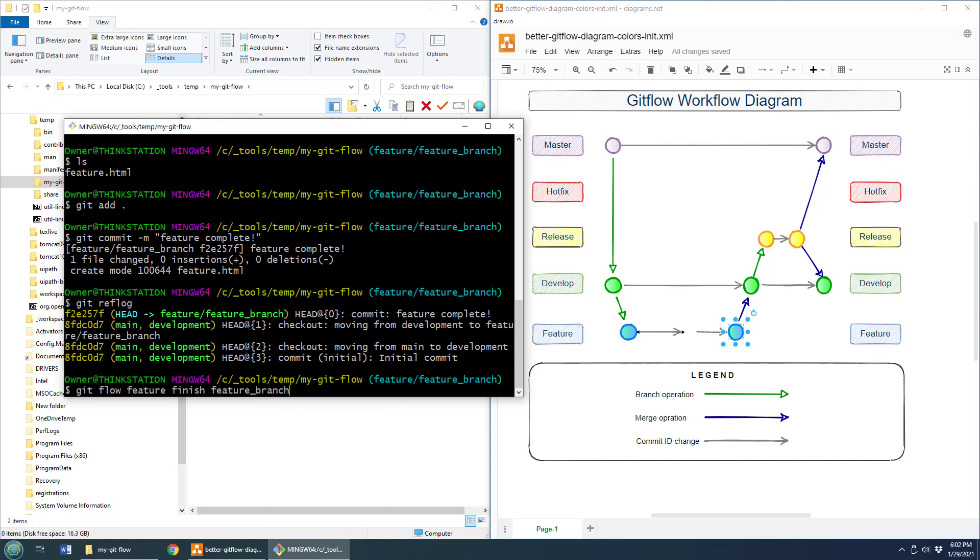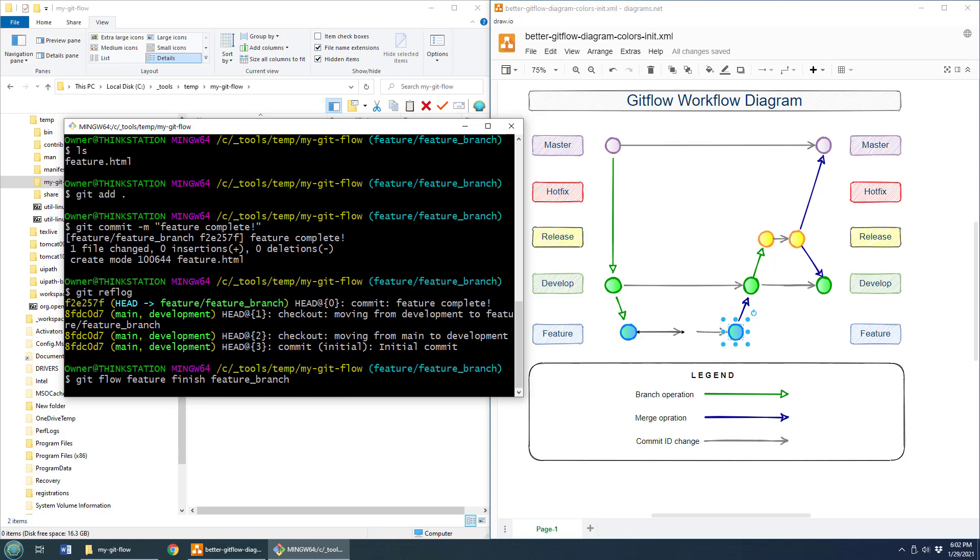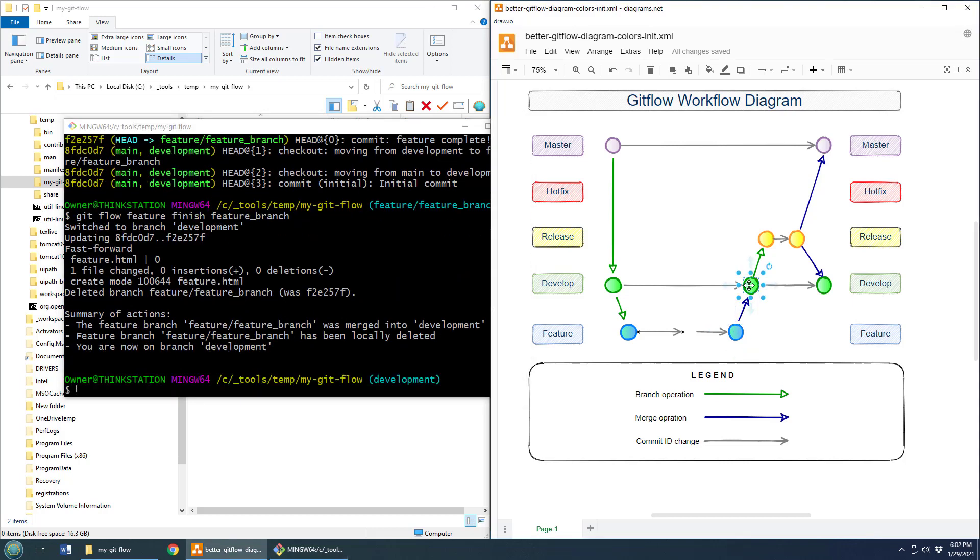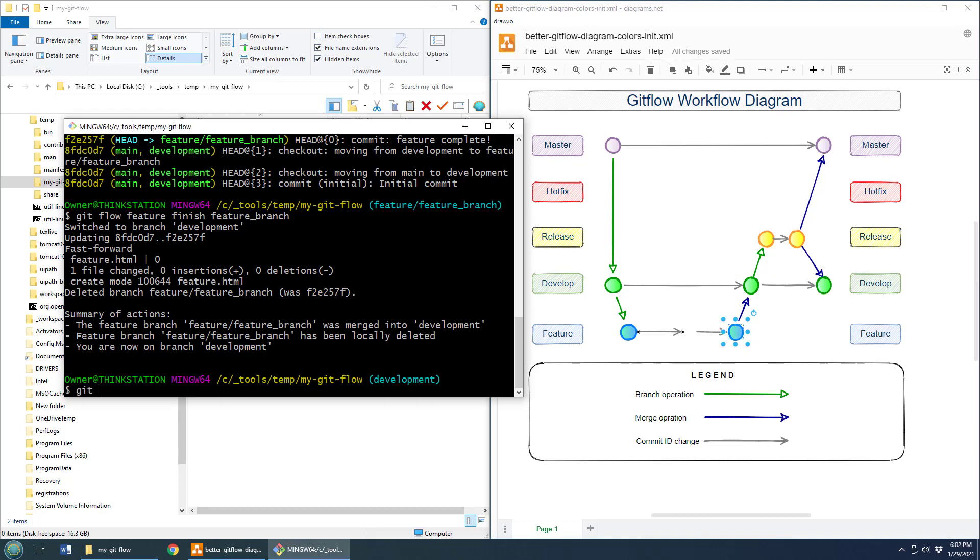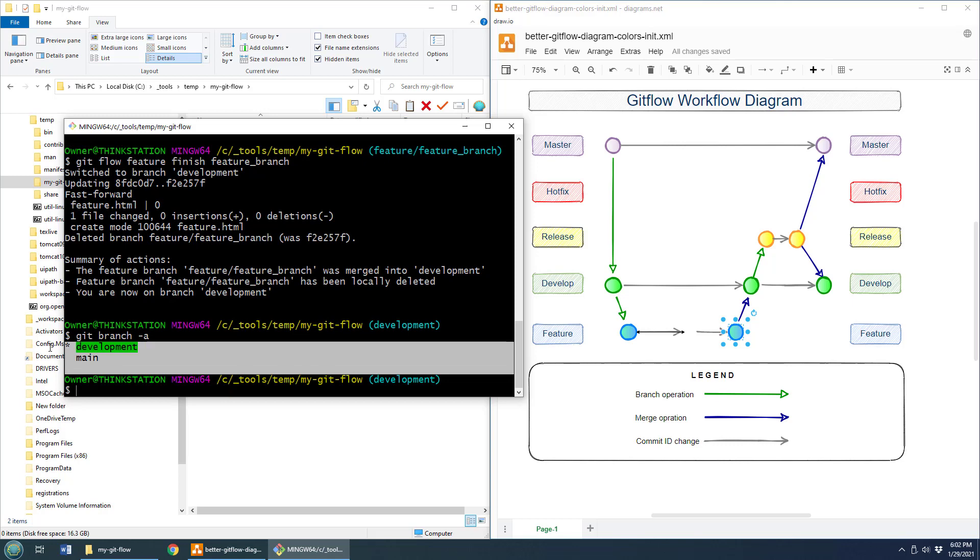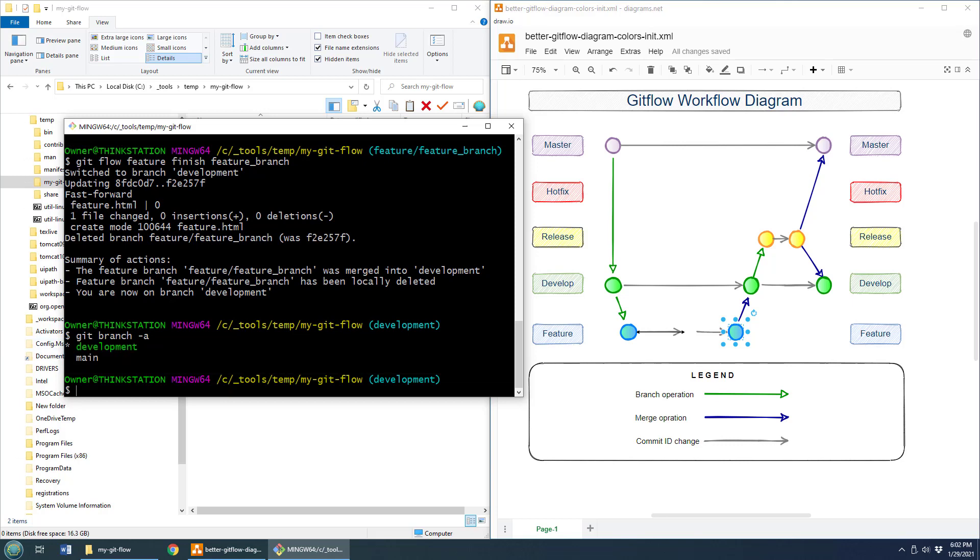And what's going to happen is git flow is going to take that feature branch and then merge it back into develop. It's not only going to merge it back into develop, but it's also going to delete it. So if I do a git branch dash a at this point in time, you notice that I no longer have that feature branch anymore. It's gone. It's been deleted.